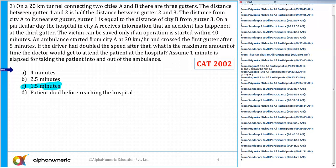It says: on a 20 kilometer tunnel connecting two cities A and B, there are three gutters. So this is a tunnel of length 20 kilometers. Let me write down the tunnel. Its length connects A and B, and there are three gutters.